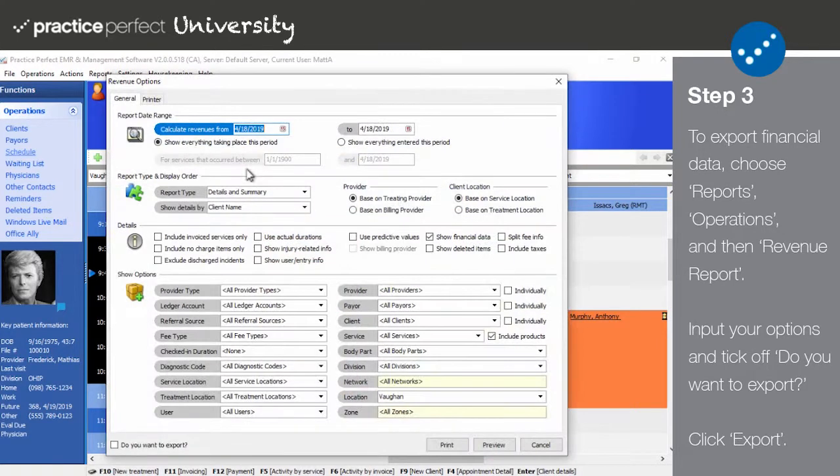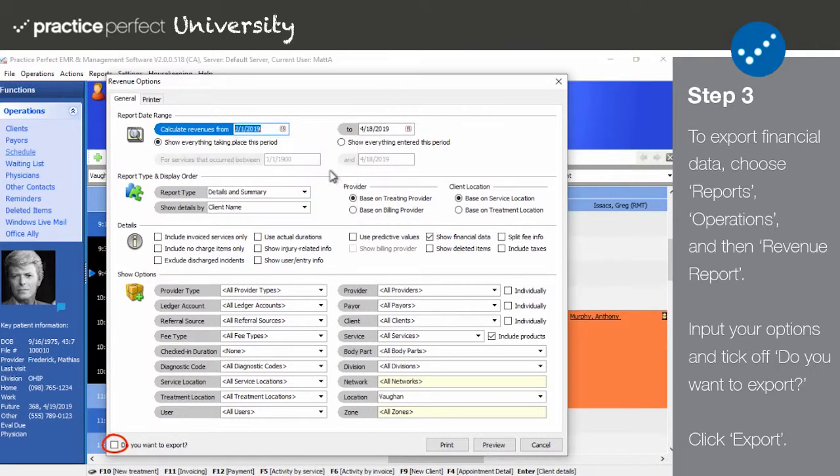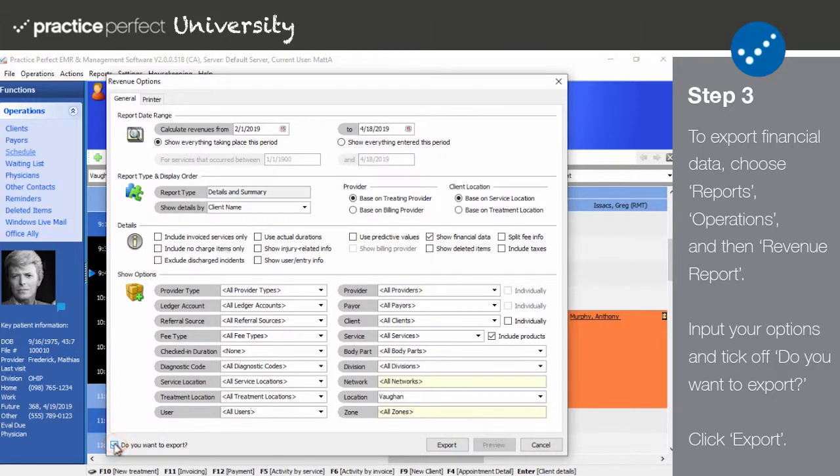Use the Report options to indicate which revenue you wish to export. When you're done inputting your options, tick off the Do you want to export option, and click Export to generate your spreadsheet.